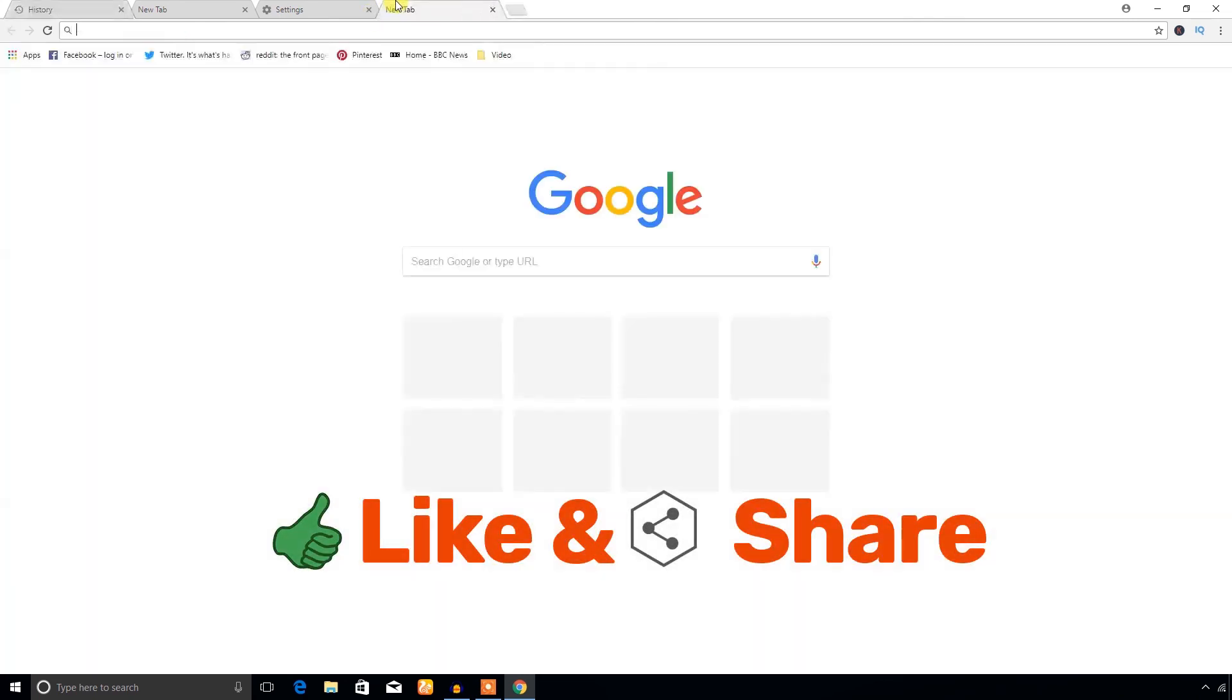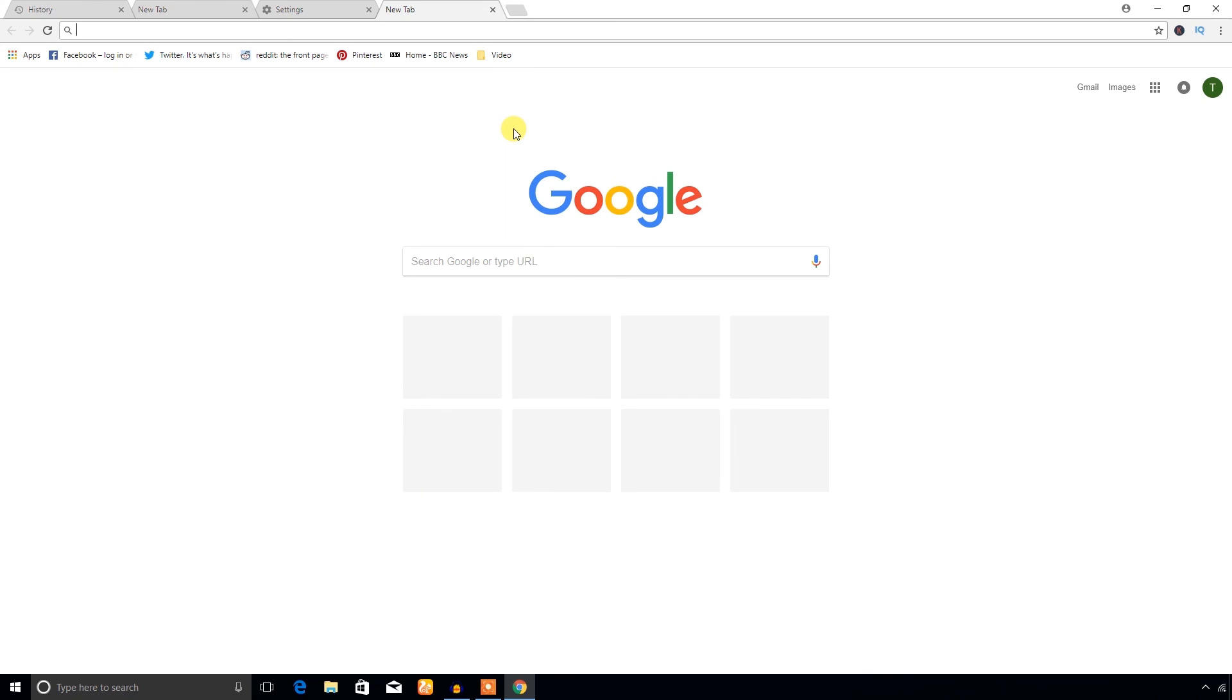Hope you can now view and delete or clear all the browsing history from Google Chrome web browser. That's all, thank you for watching.